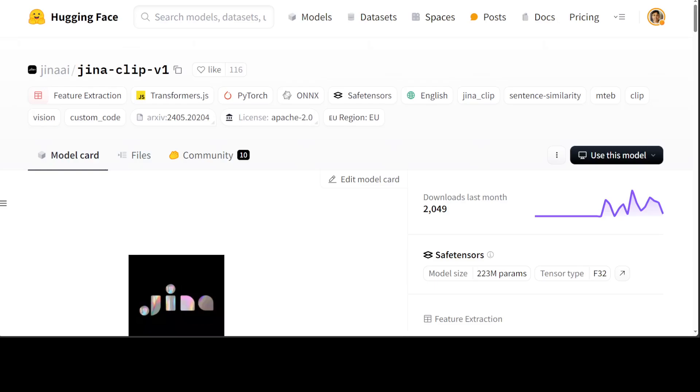But this model, Gina Clip V1, bridges this gap by offering robust performance in both domains. Its text component matches the retrieval efficiency of Gina Embedding V2, while its overall architecture sets a new benchmark for cross-modal retrieval. This dual capability makes it an excellent tool for multi-modal retrieval augmented generation, enabling seamless text-to-text and text-to-image features within a single model.